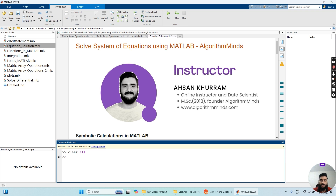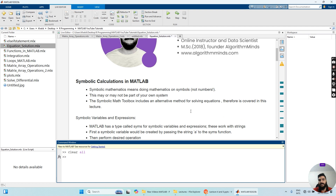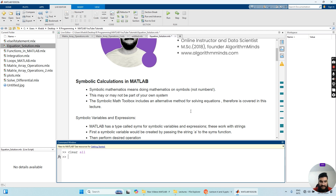I will teach you how to generate system of equations in MATLAB and what symbolic calculation in MATLAB is. Symbolic mathematics means doing mathematics on symbols, not on numbers. This may or may not be a part of your own system. The symbolic math toolbox includes an alternative method for solving equations, and this is what we have covered in this lecture.